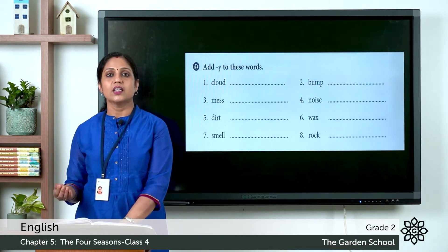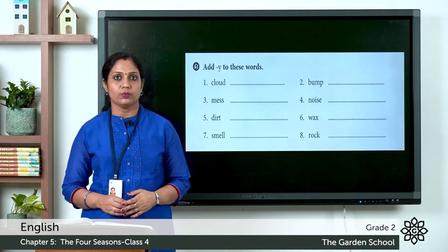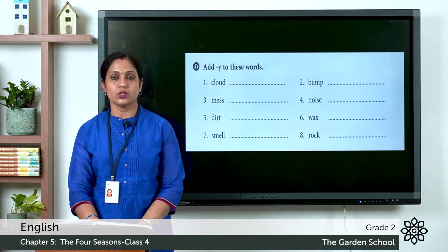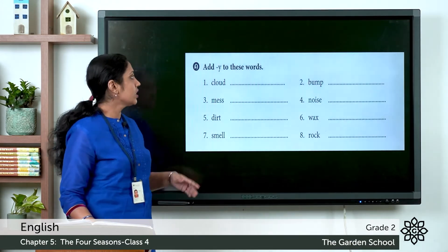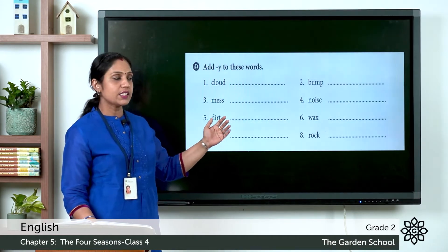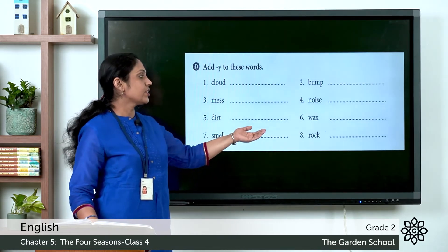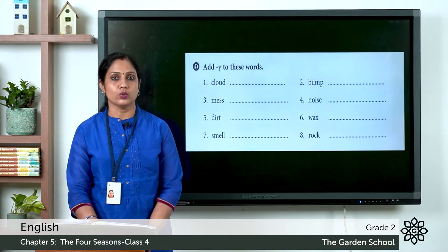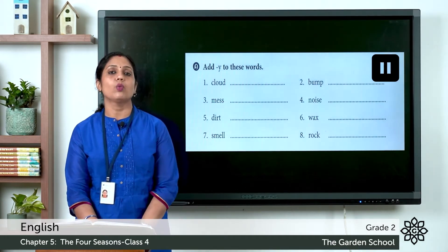Now let's do some exercises. In your text, page number 71, add Y to these words. The words are: cloud, bump, mess, noise, dirt, wax, smell, and rock. You can pause the video, add Y to these words, and come back once you have done it.